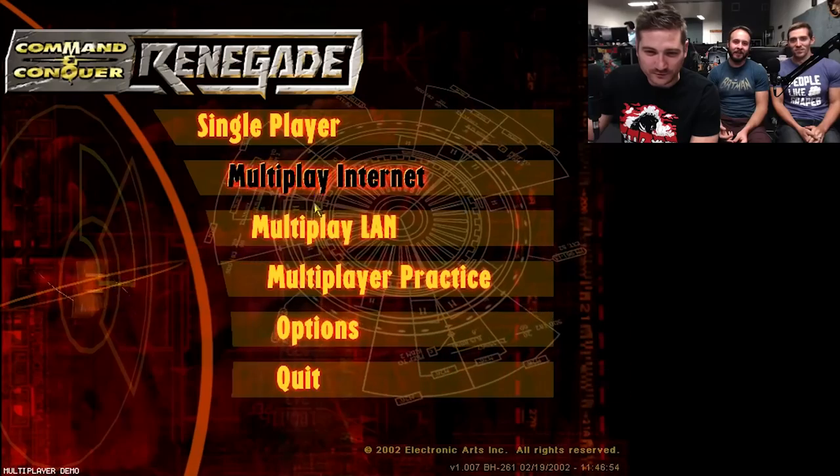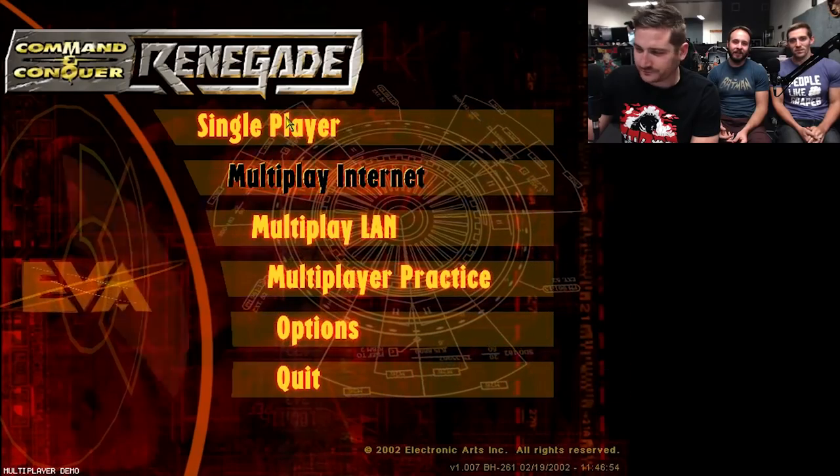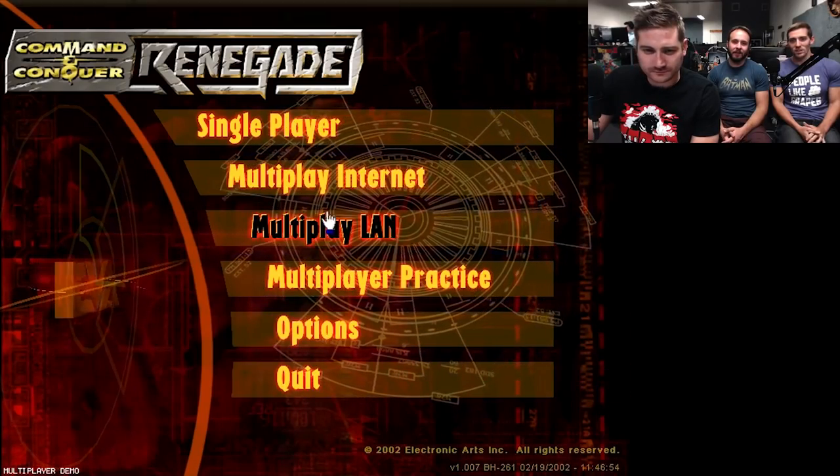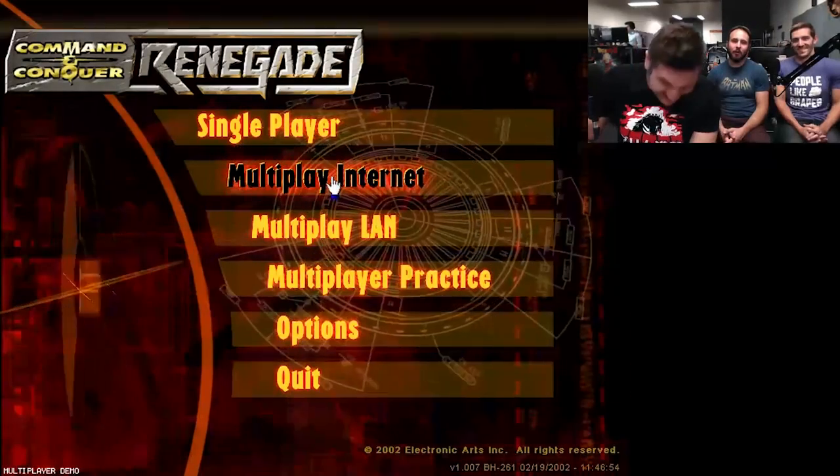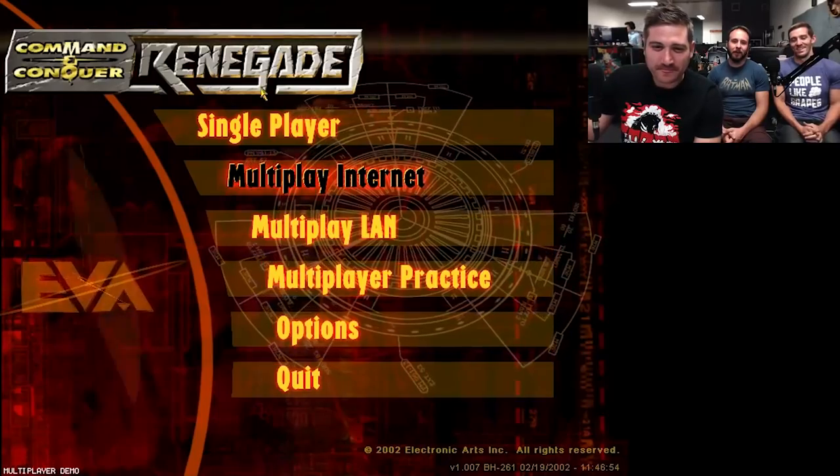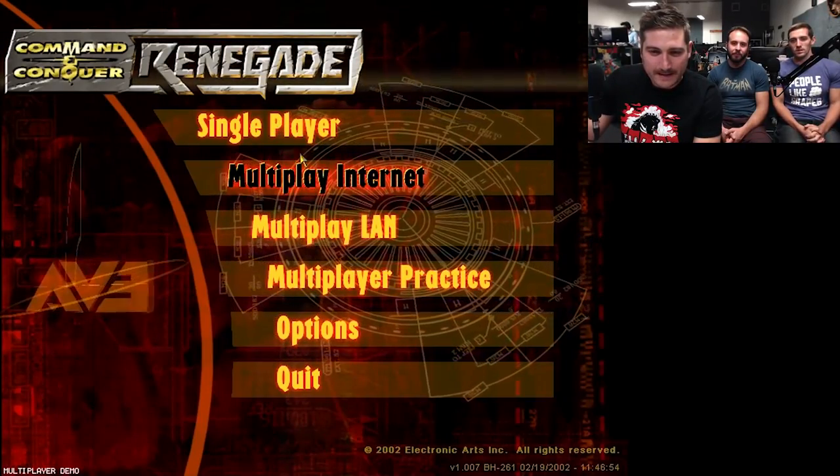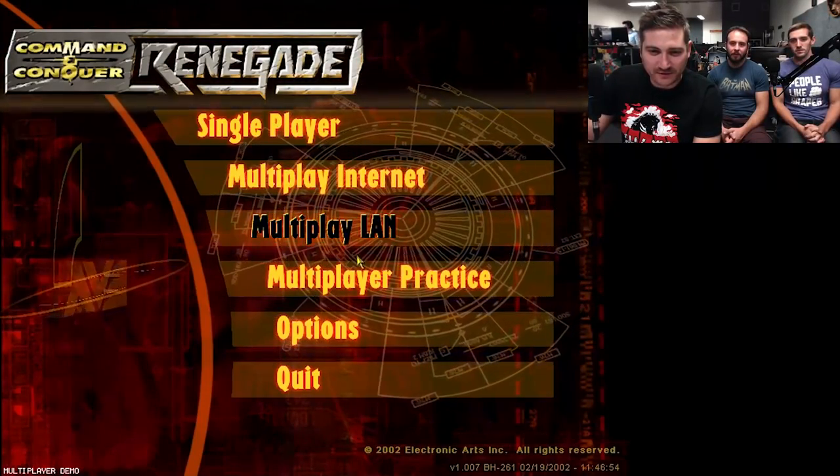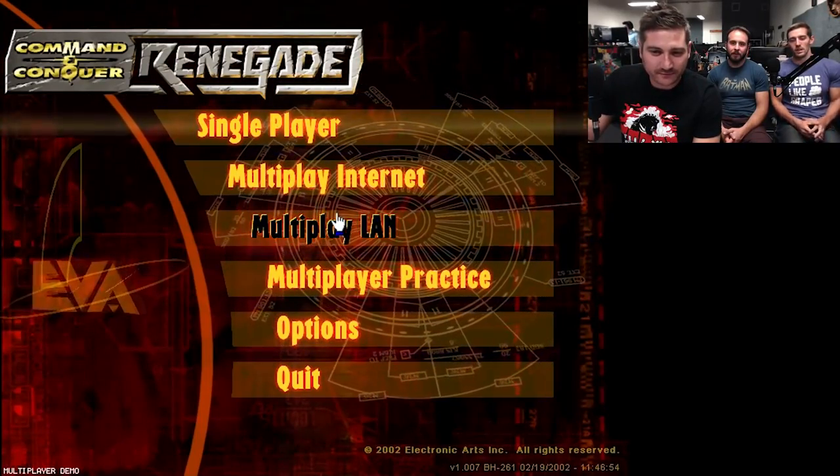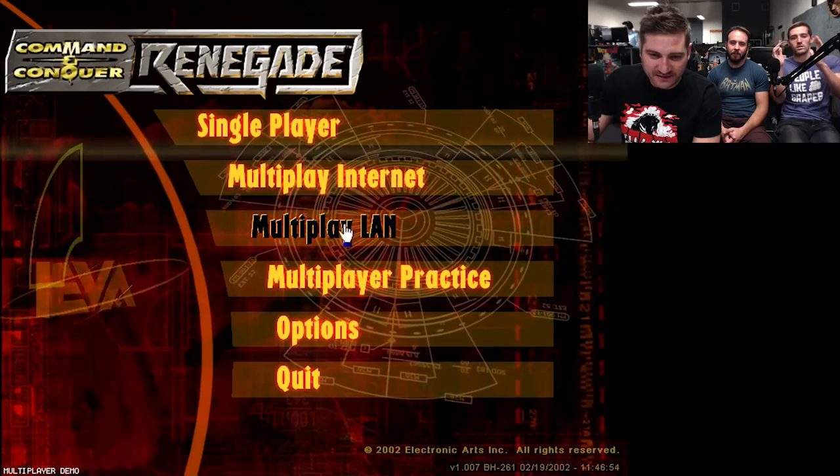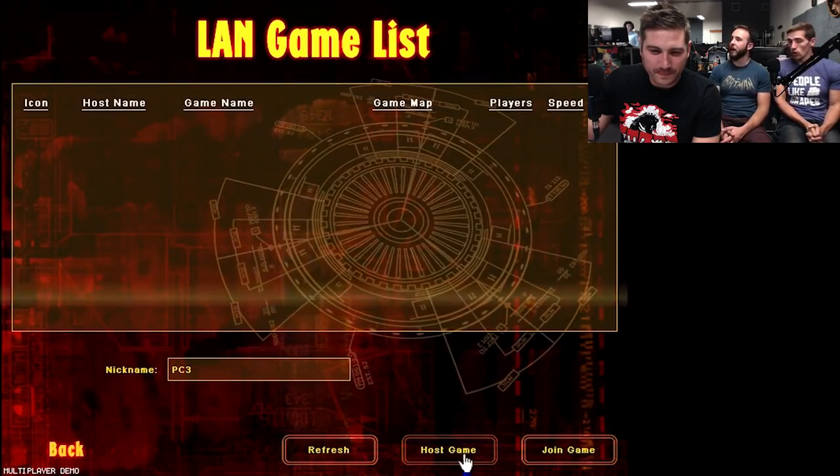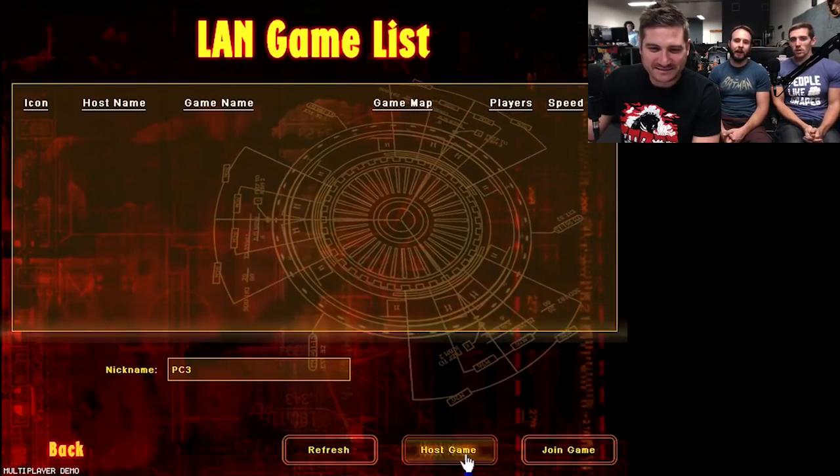Cool. Multiplayer, internet. So you cannot play single player? I do blacked out. Yeah, let's try multiplayer. Let's just do LAN. Yeah, can't practice either. All right everyone in the room, guys, load up Renegade.